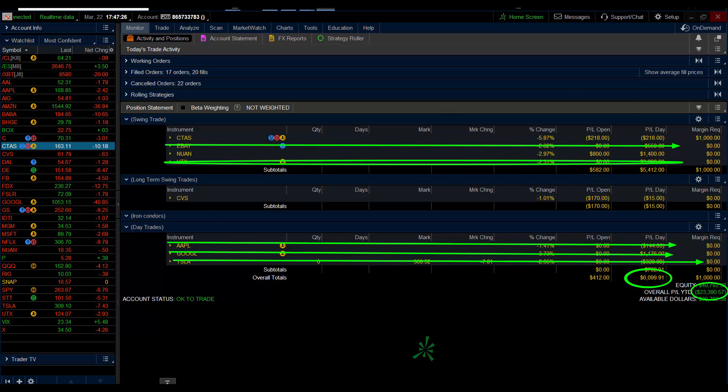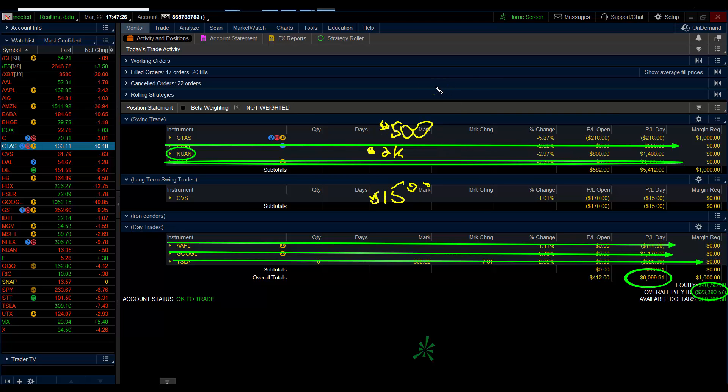So when I come in tomorrow, I'm really flat. I have 20 Nuance puts, which is right now $2,000 of risk. I have 10 CVS, which is $1,500. And then I have $500 of CTSH. So here we see my total risk coming in tomorrow is $4,000 total. So today's trade of the day,